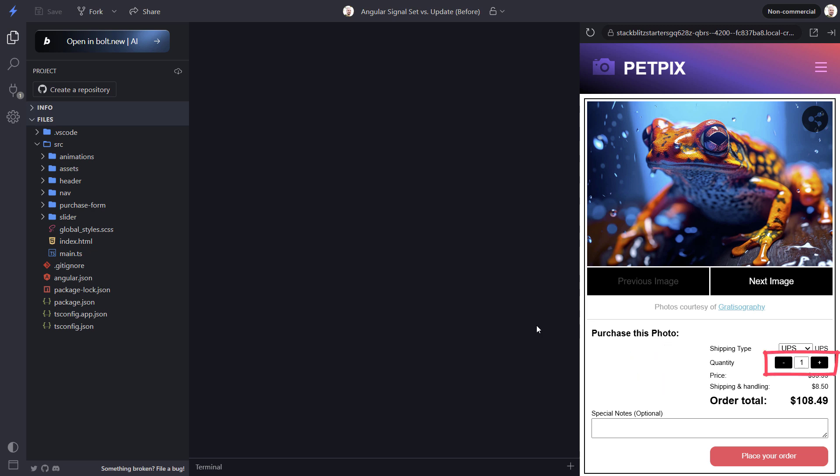And in this form the user can adjust the quantity of prints that they want to purchase. Now at the moment we can see that clicking these buttons does nothing. This is because they aren't yet wired up. And this is what we're going to do in this tutorial.